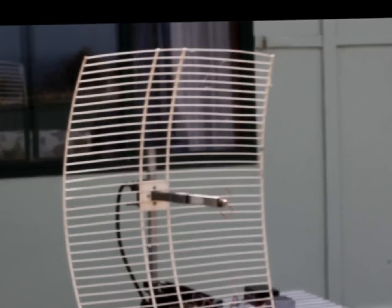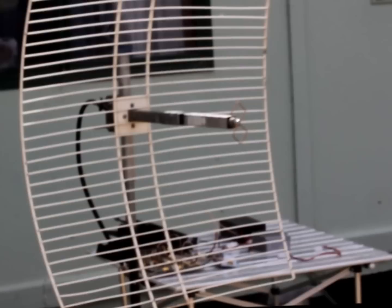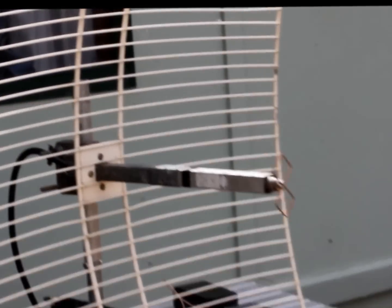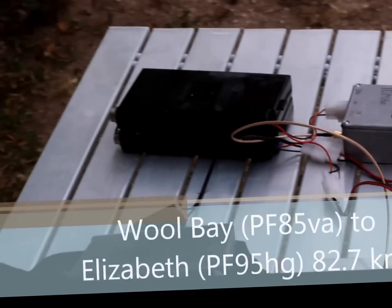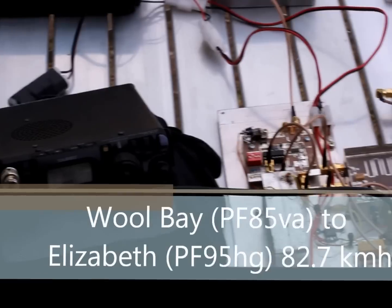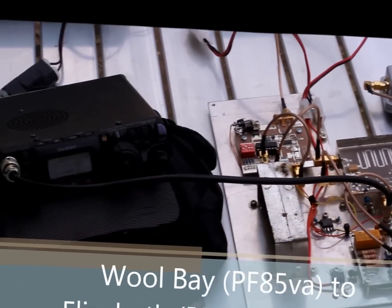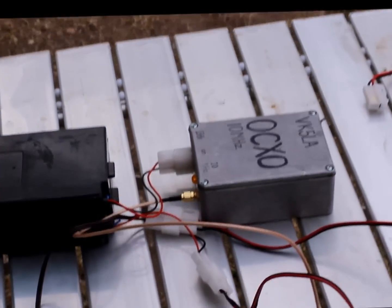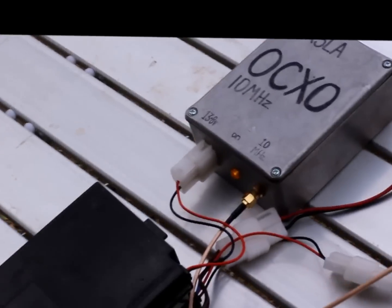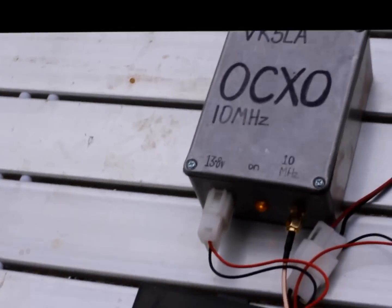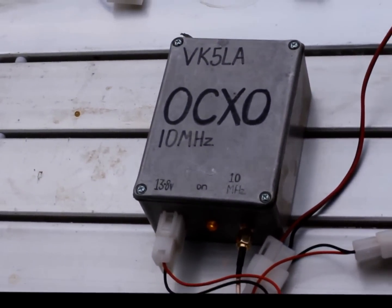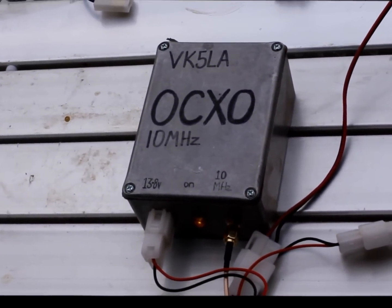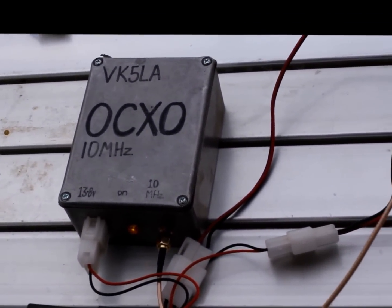Currently we're listening to the VK5RLZ 2.4 GHz beacon. That's located on the water tower in Elizabeth, South Australia, and you can see in the back here is my oven controlled crystal oscillator.